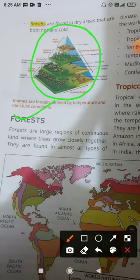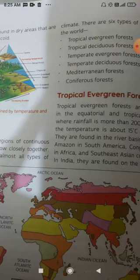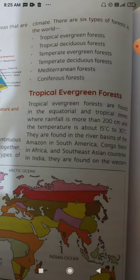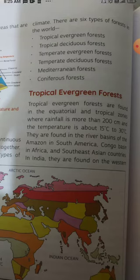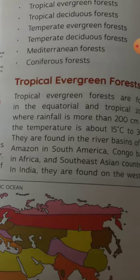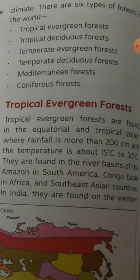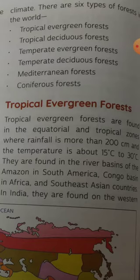Forests are large regions of continuous land where trees grow closely together. They are found in almost all types of climate. There are six types of forests in the world: tropical evergreen forest, tropical deciduous forest, temperate evergreen forest, temperate deciduous forest, Mediterranean forest, and coniferous forest.